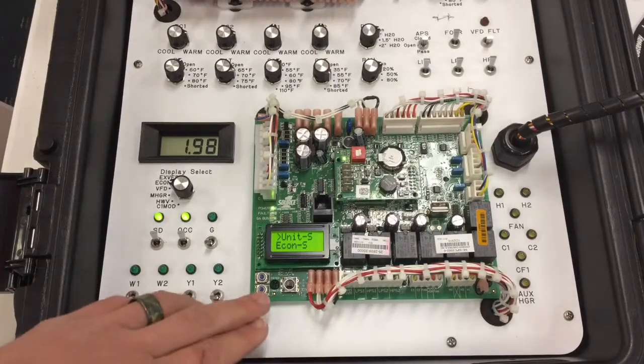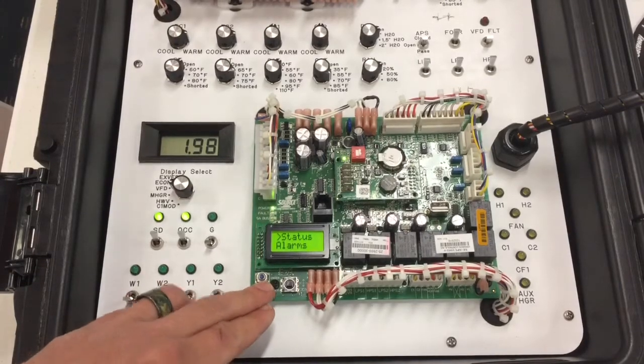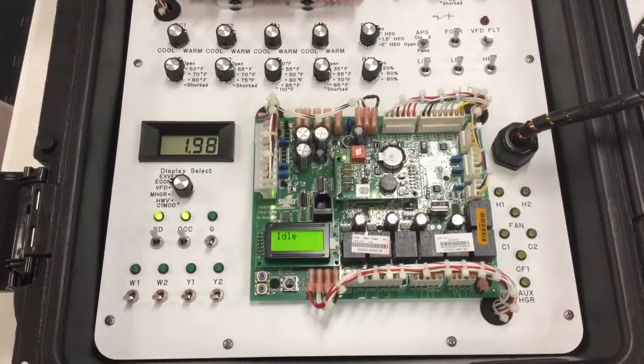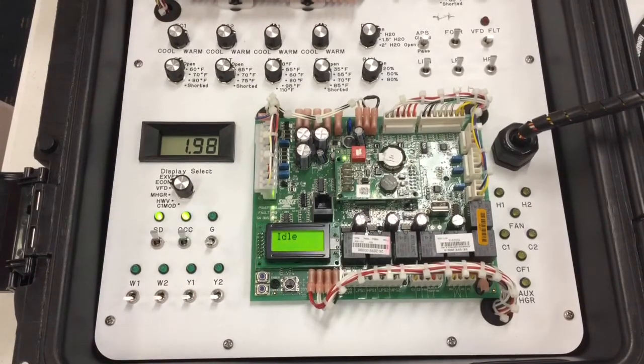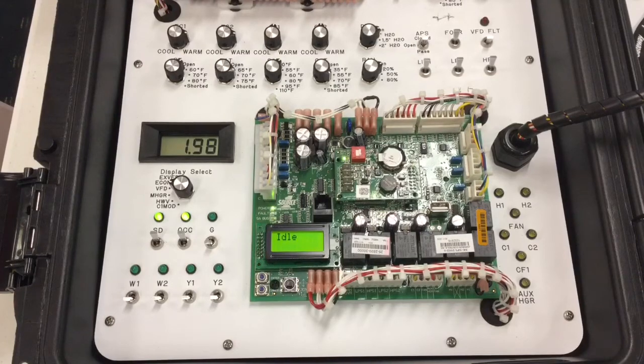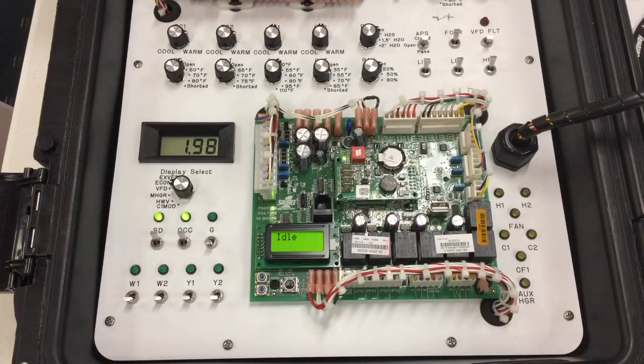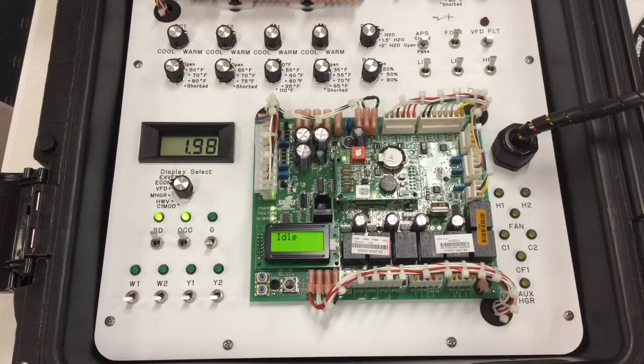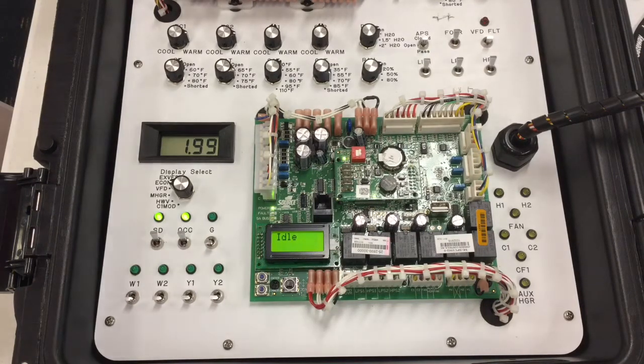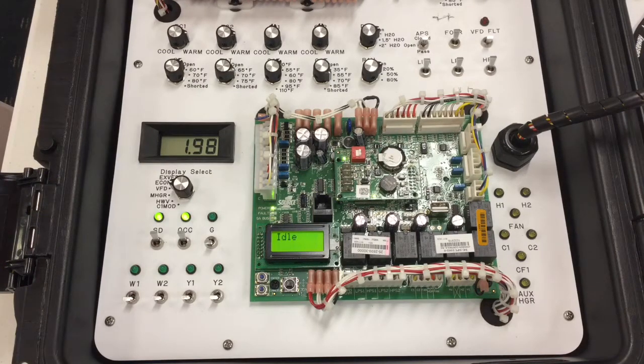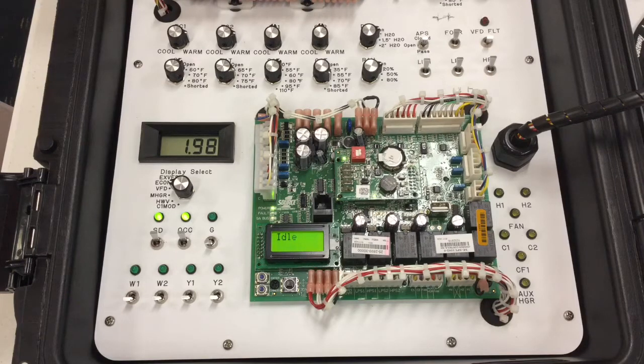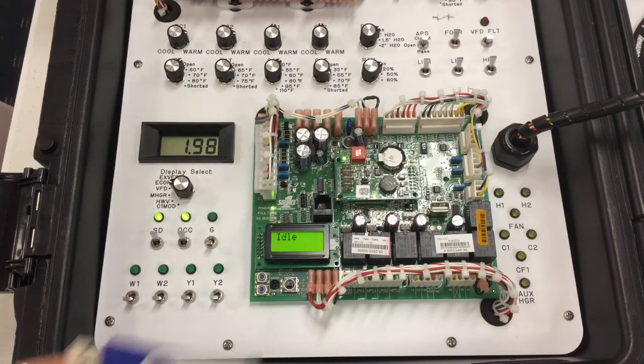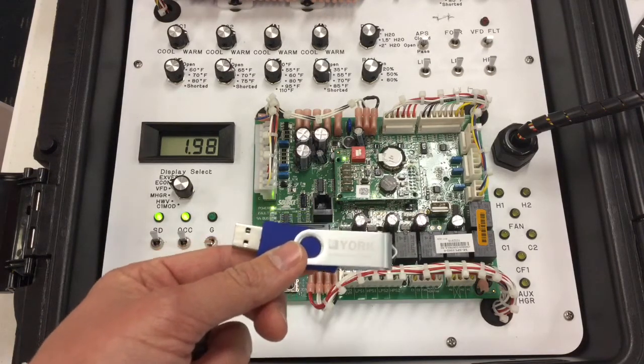Specifically what we're going to talk about at this point is how to do a backup. A backup would need to be done on a control board if a system control board was determined it needed to be replaced. What a backup does is takes the files from the control board and places them, exports them onto a flash drive. A flash drive is similar to the one shown here.